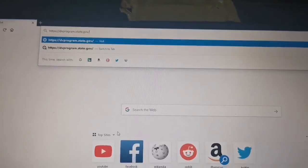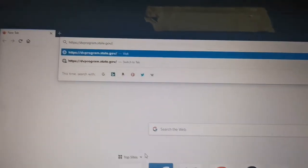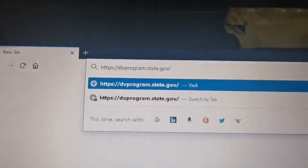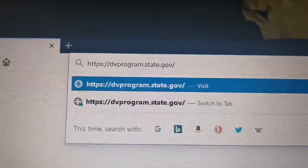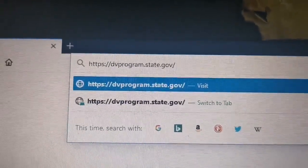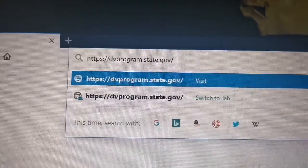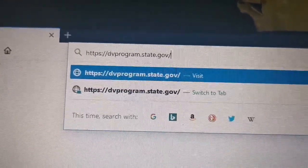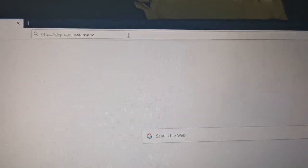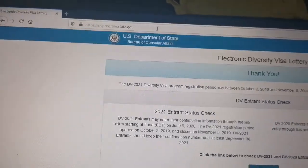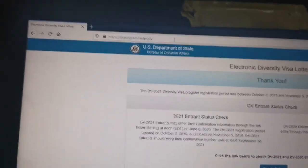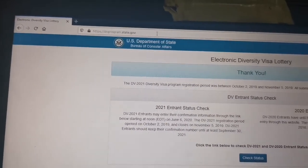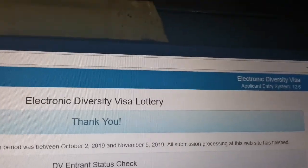Guys, first of all you need to go to the internet browser bar and type dvprogram.state.gov. So this will take you to the website. Once you click that, you can explore the next steps. So let's go to the next step — we click the button and we will move to the website now. You can see here: Electronic Diversity Visa Lottery.